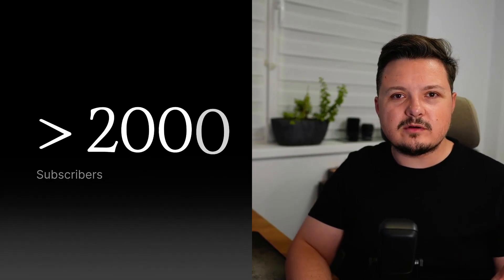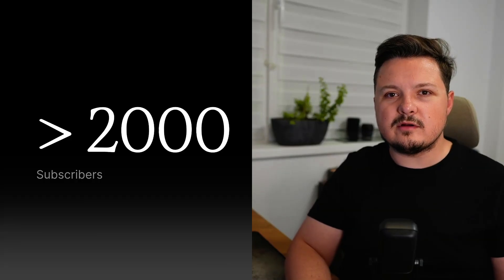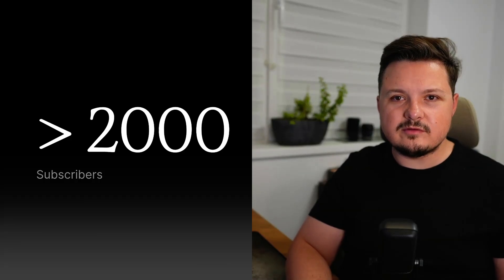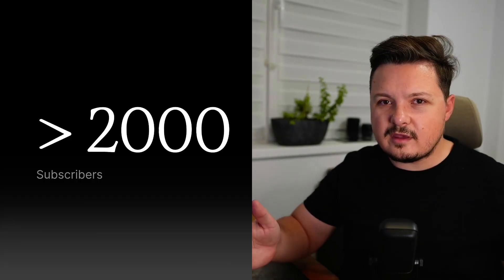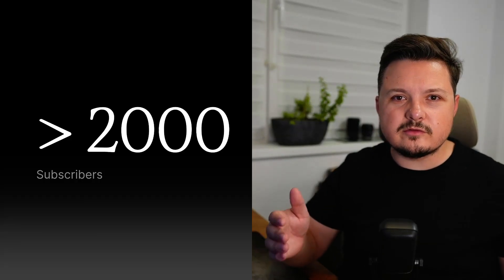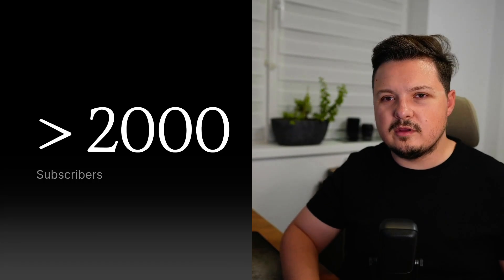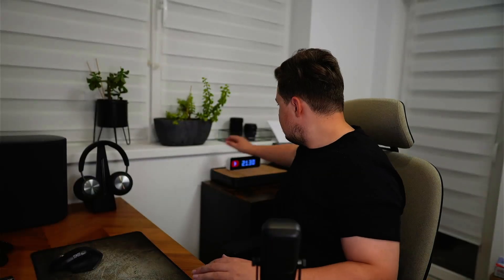But before we jump into the demo, a quick personal note and a huge thank you. We recently crossed 2000 subscribers here on Let's Talk Dev. Actually, we are at 2130 subscribers. Seriously, thank you so much to all of you. I should find a better place for this one right here. Much better. If you're new here, please subscribe. It means a lot and it really helps support the channel, especially as I'm working towards monetization. Alright, let's get hands-on and make our NA10 workflows even smarter.